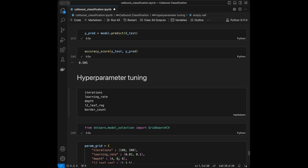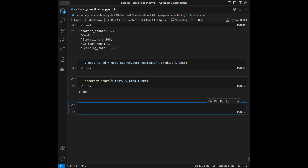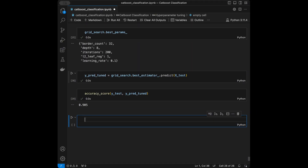We really improved the performance — it was 0.50 before and now it's 0.90 with hyperparameter tuning.